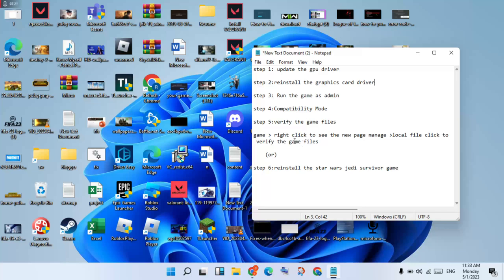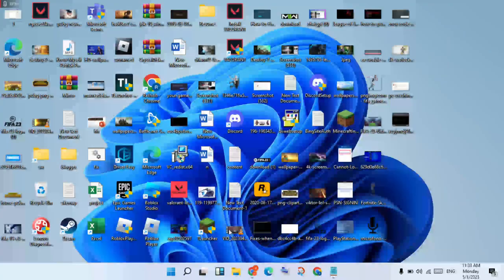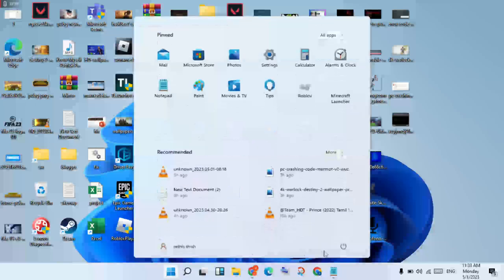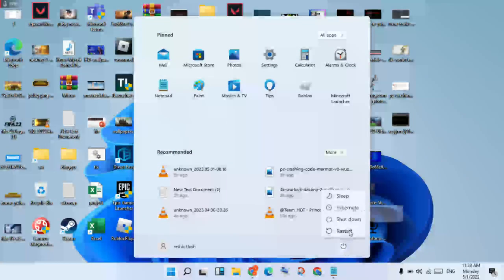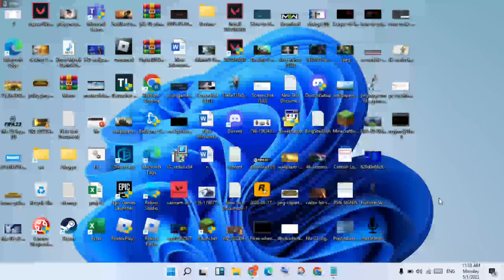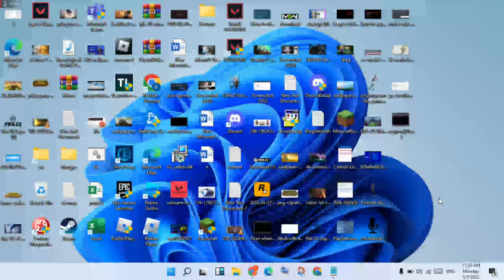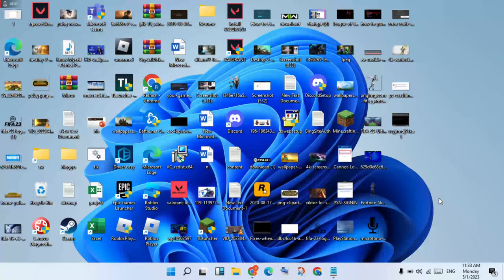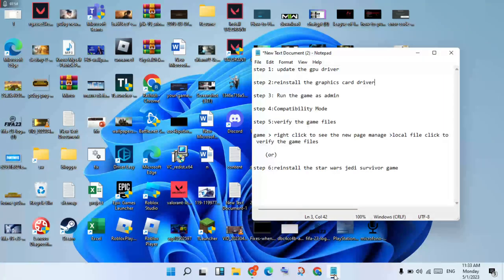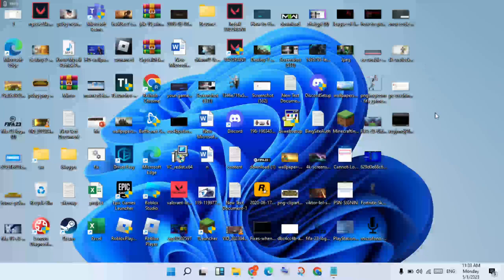If the five steps are not working, go to step six: reinstall the Star Wars Jedi: Survivor game. Click the Windows icon, restart your PC or laptop, and check for any changes. This problem should be solved. If the problem is still not resolved, you will reinstall the Star Wars Jedi: Survivor game. Thank you for watching.